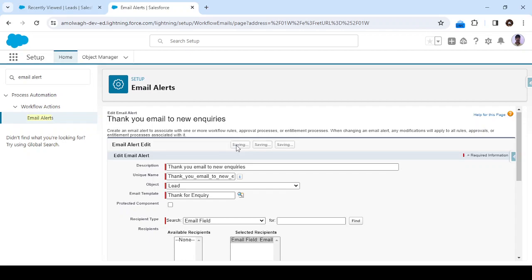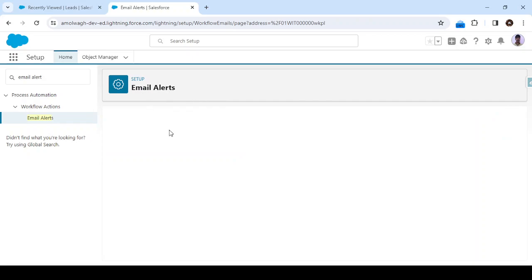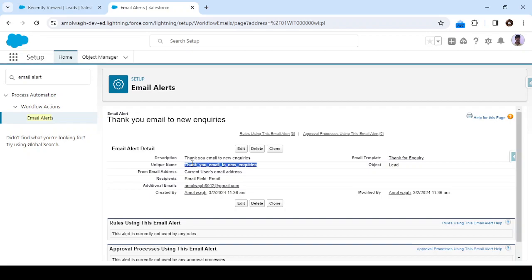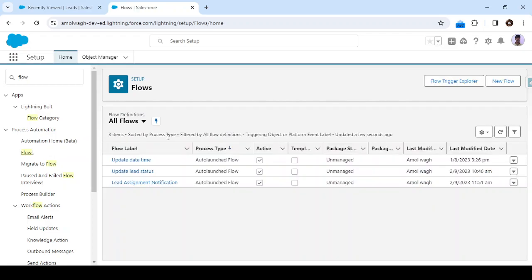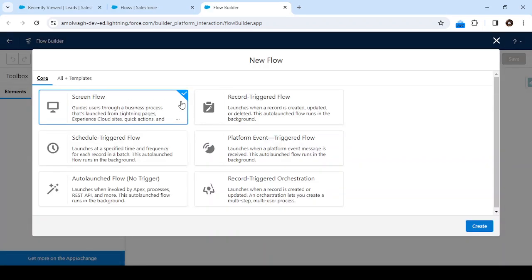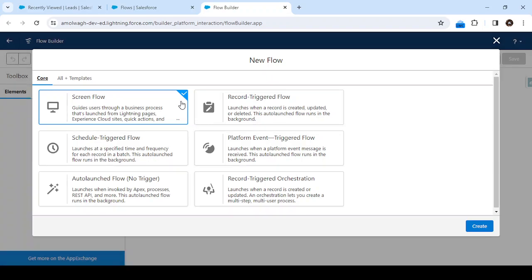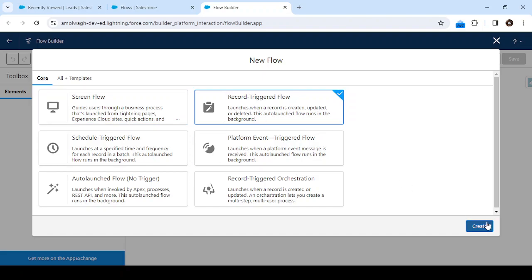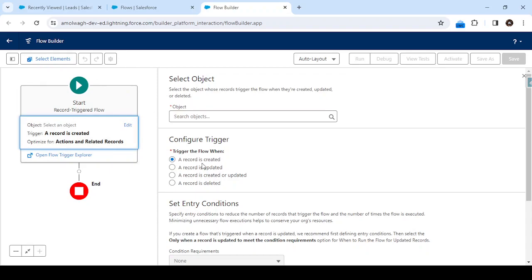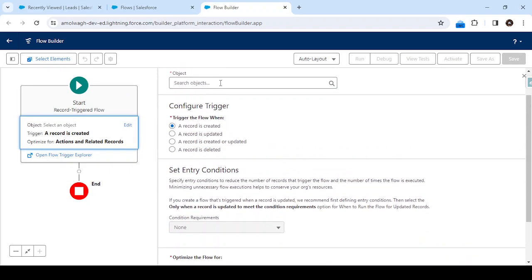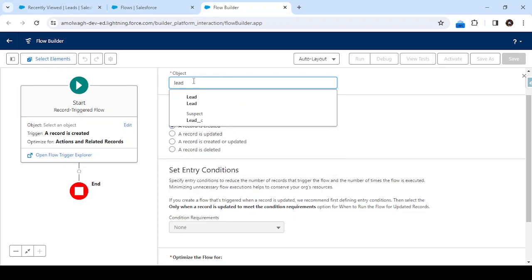Click Save once your email alert is ready. Now we need to remember this unique name for the email alert. Next, go to Flow and click on Flows, then click New Flow to create a new one. Since we are going to send this email alert on the creation of a lead, we'll select the record-triggered flow and click Create. On the next screen, we have to select the object — select Lead object.